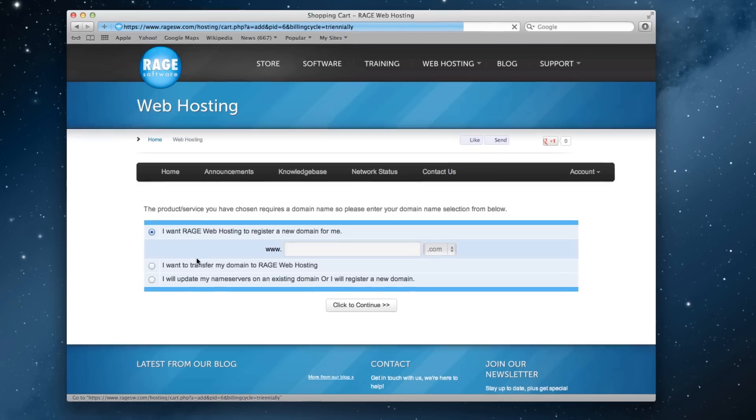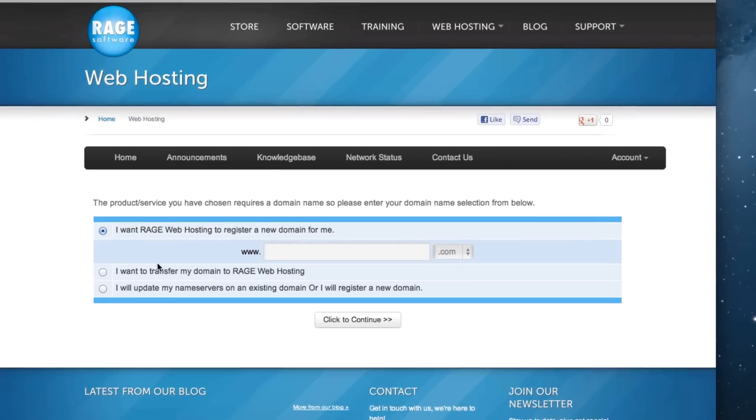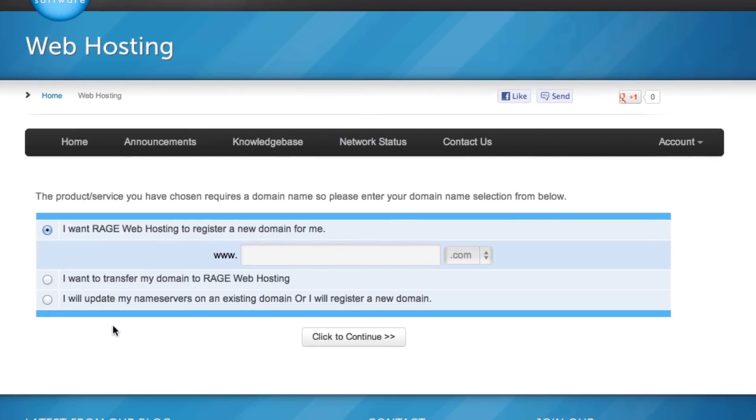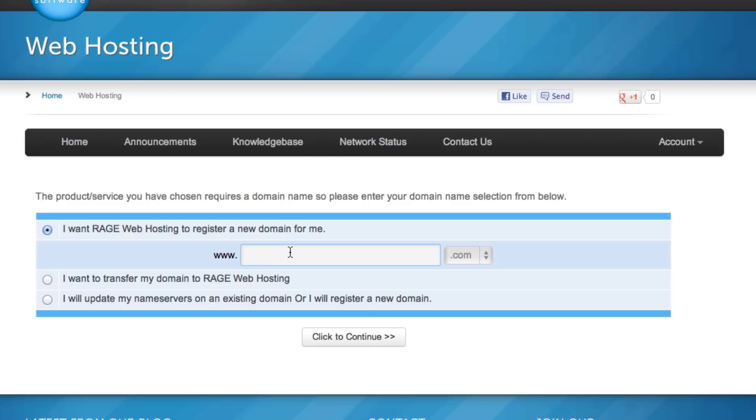In this first step, you can either register a new domain name if you do not already have one, or you can transfer your domain over to Rage Web Hosting. If you are not familiar with what a domain is, Google.com and Apple.com are both examples of domains. So if you want to register a new domain, type in the name in the first box under the register a new domain option.